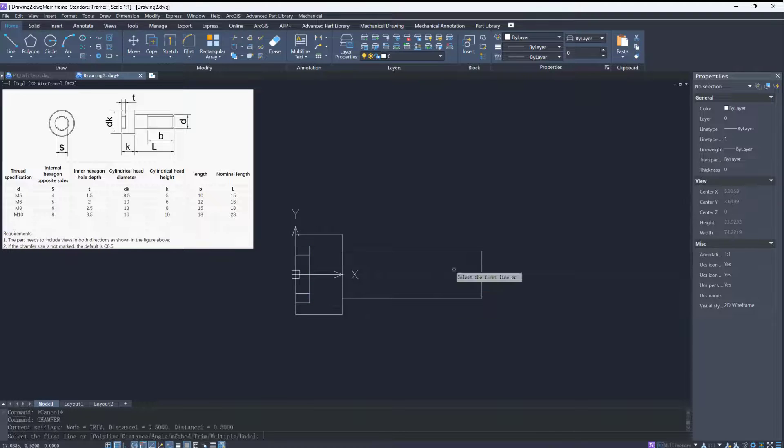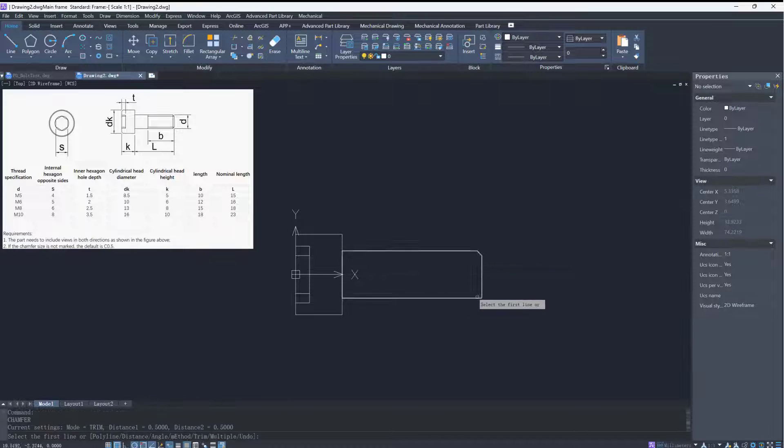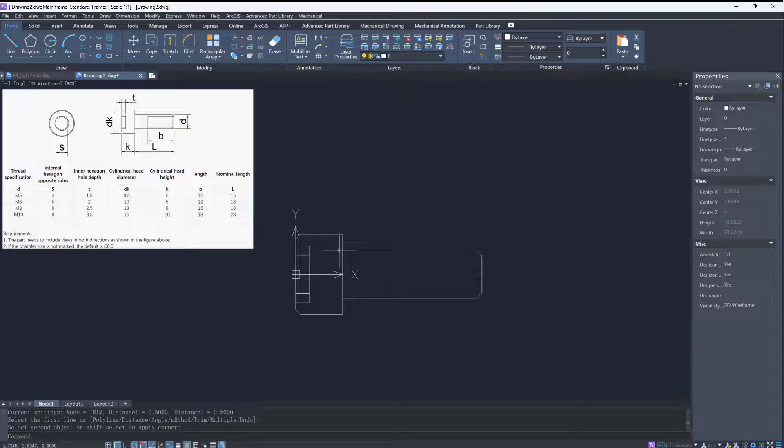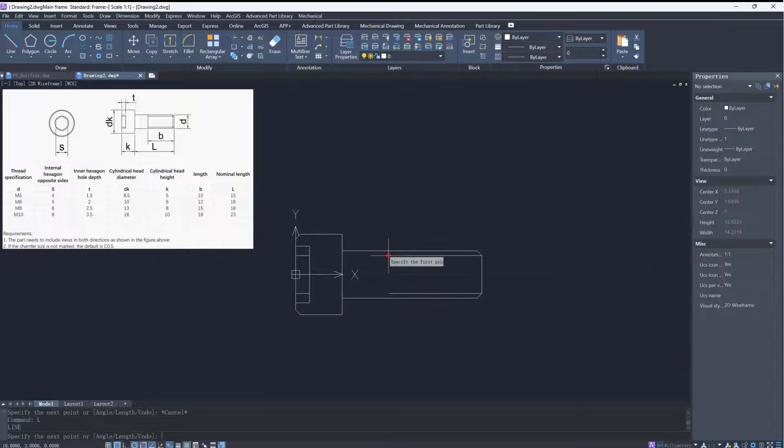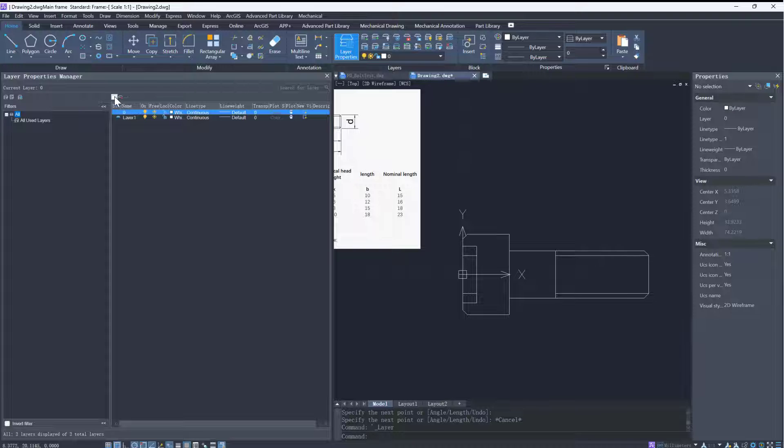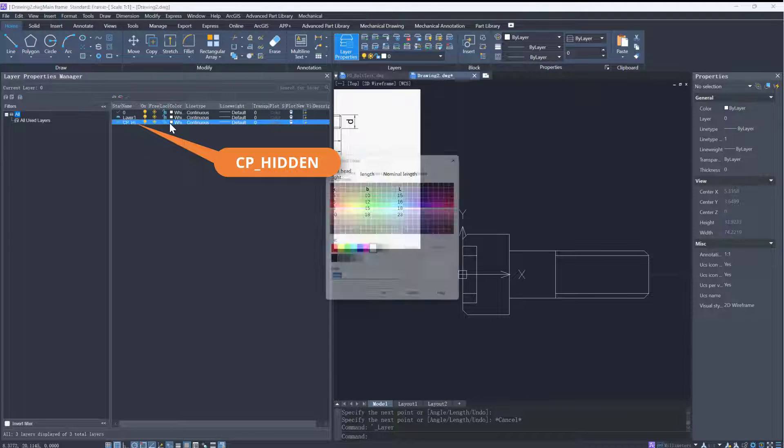When we create the bolt, the chamfer function is also supported. Then we need to set up a hidden layer besides the dimension layer. The hidden layer should be named cp_hidden.